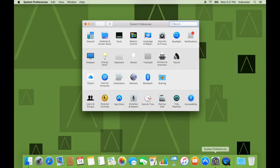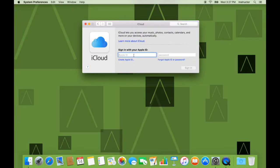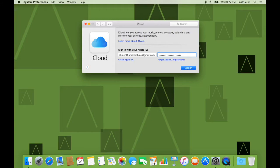Open System Preferences. Go into iCloud. And now here we need to sign in with our Apple ID, also called the iCloud ID. So, let us put in the details. Sign in.